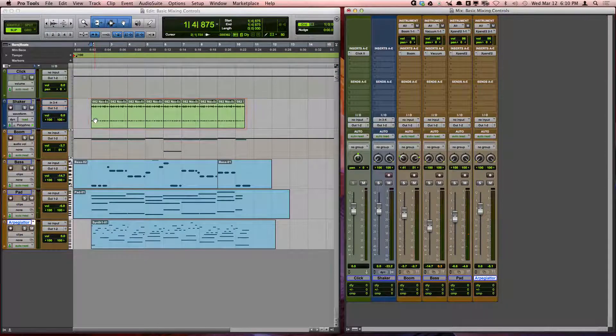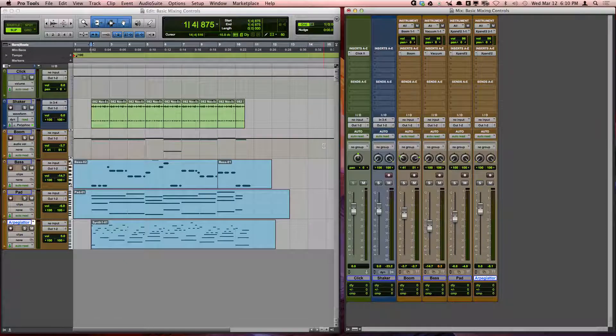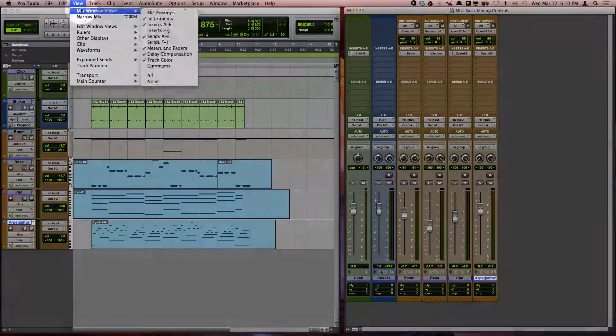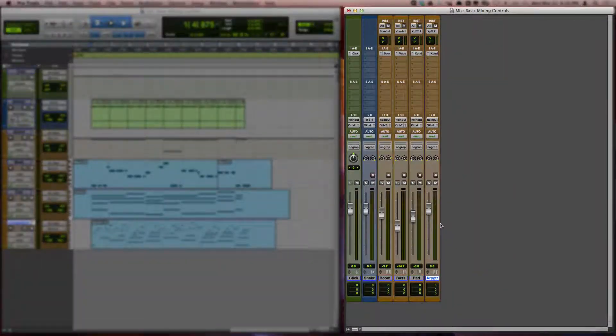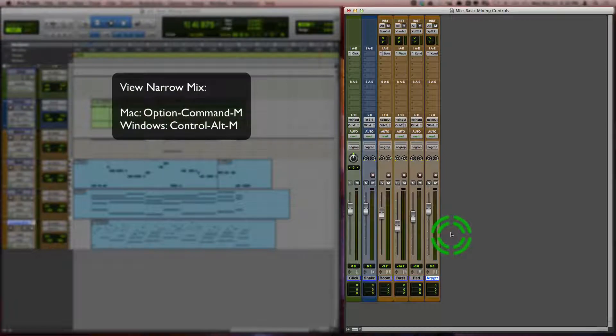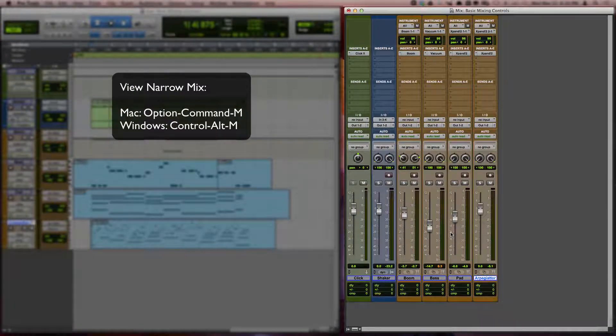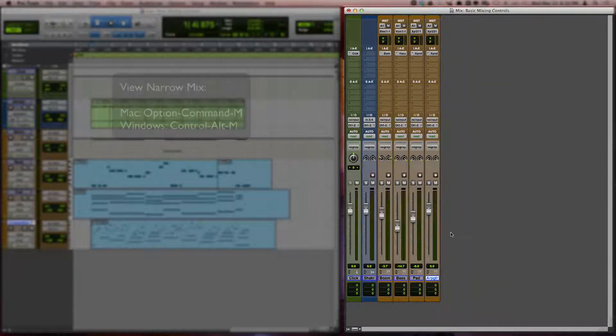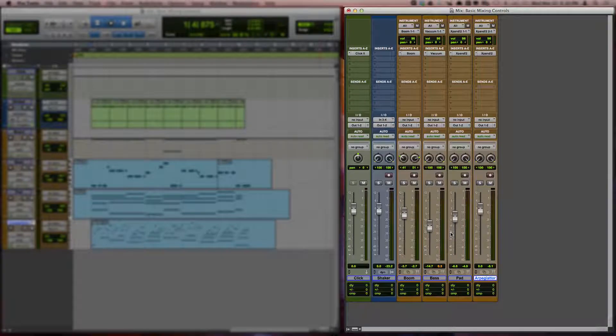You can condense the tracks in your mix window to a narrow mix view by choosing view narrow mix. You can also toggle this by pressing option command M on a Mac or on Windows you press Ctrl-Alt-M.